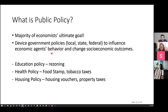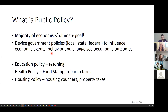Education policy would be rezoning. Health policy at the federal level would be food stamps. Public policy can be like a carrot — like food stamps that ensure you don't go hungry — and it can be a stick — like tobacco taxes where the government doesn't want you to smoke. Similarly, housing vouchers try to encourage people to move to different places, whereas property taxes make sure that if you're wealthy, you pay higher property taxes.